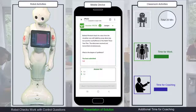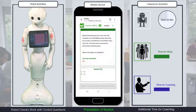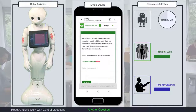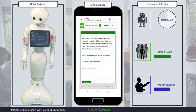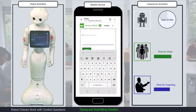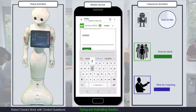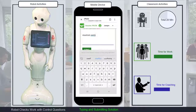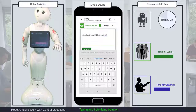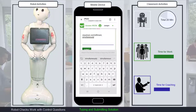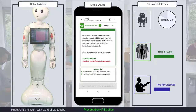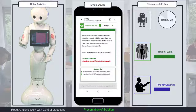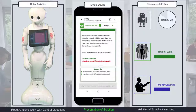Time for support, advice, and explanations by the human coach. Next question: which derivatives can be found in the text? Hurry up, you only have 30 seconds left. Many of you have submitted answers. Here are the derivatives: 'visualizer', 'overfulfillment', 'simultaneously'. Time for further explanations by the human coach.